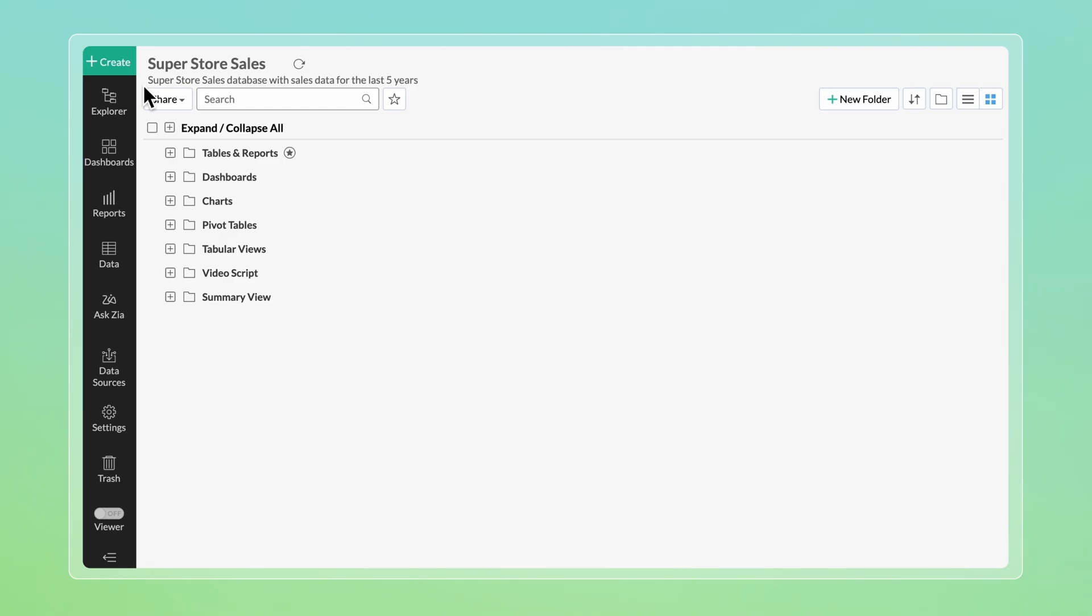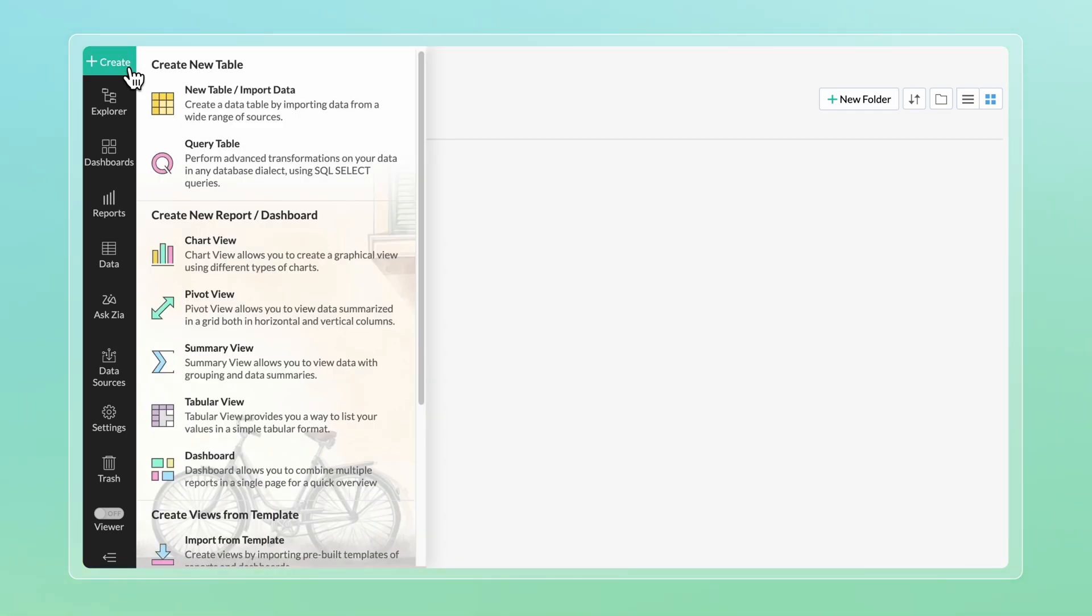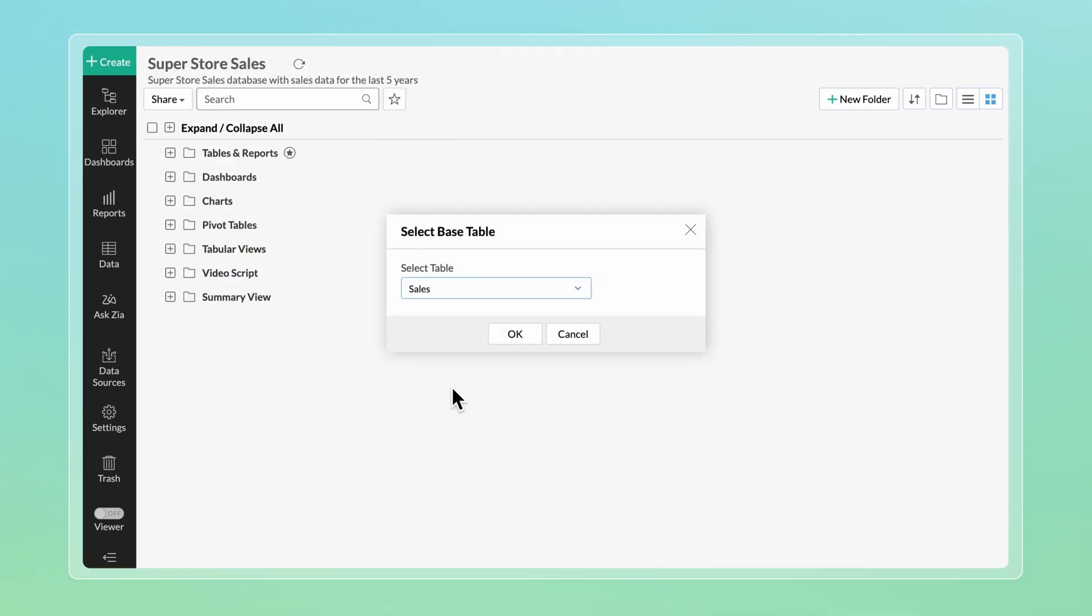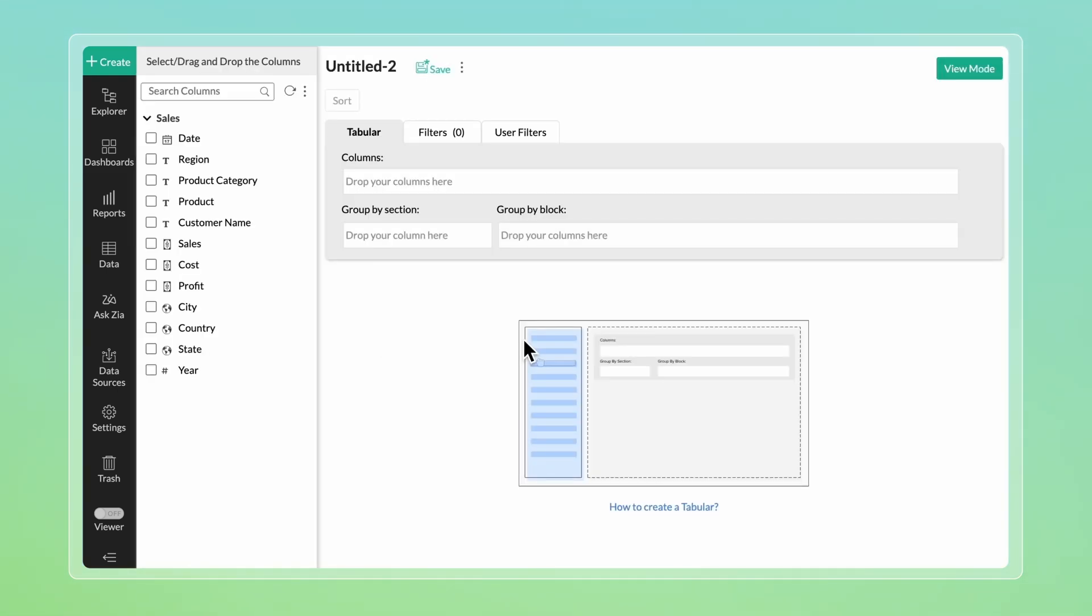Select the workspace containing your sales data. Click the Create button and select Tabular View. The Tabular Designer page will open. You can drag and drop columns to create a tabular view.